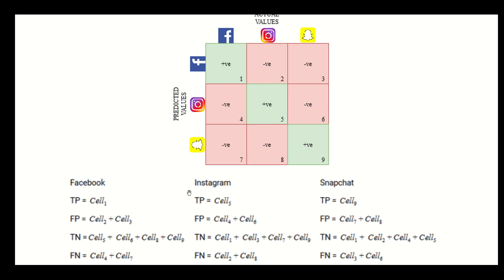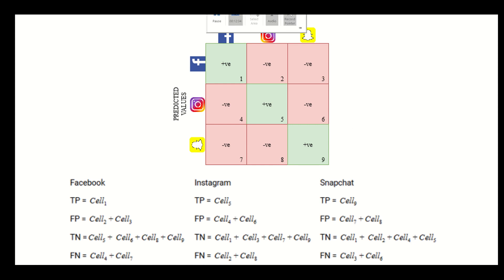The confusion matrix tells you the accuracy, precision, and recall of your classifier. Beyond accuracy, you can also get true positives, true negatives, false positives, and false negatives, which let you calculate precision, recall, F1, specificity, and FPR. It can be extended to multi-class classification as well.